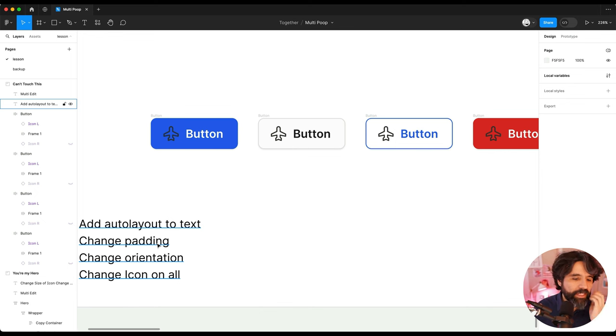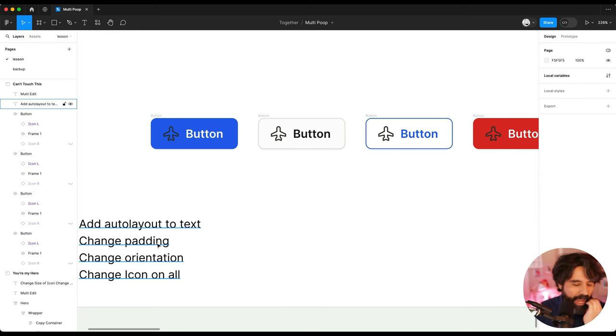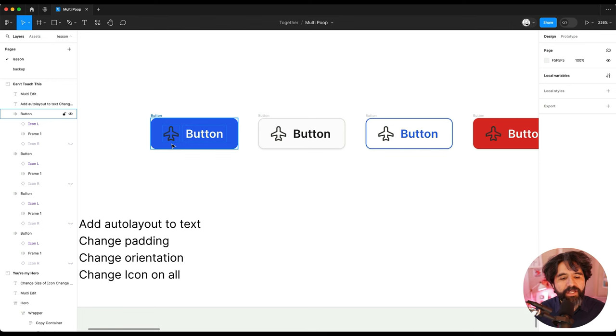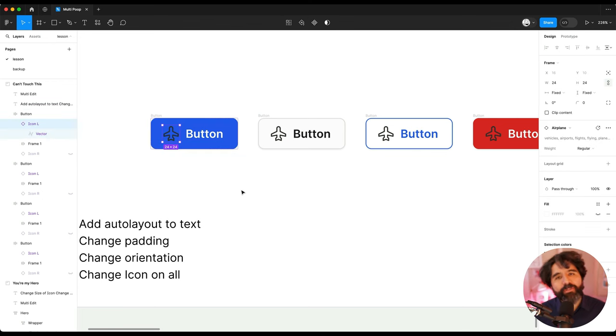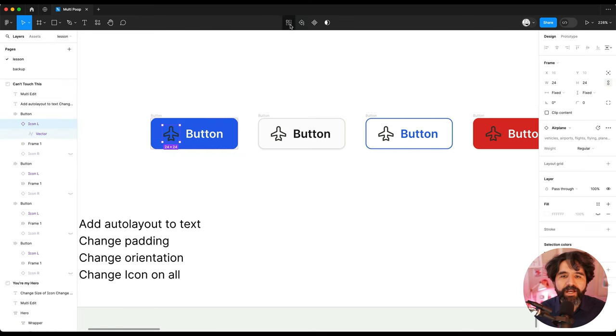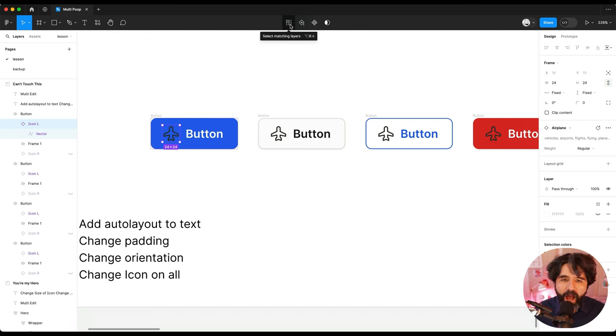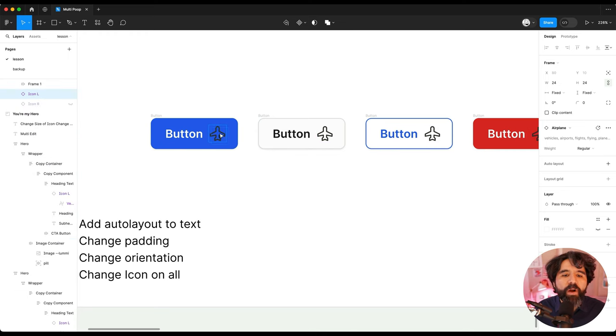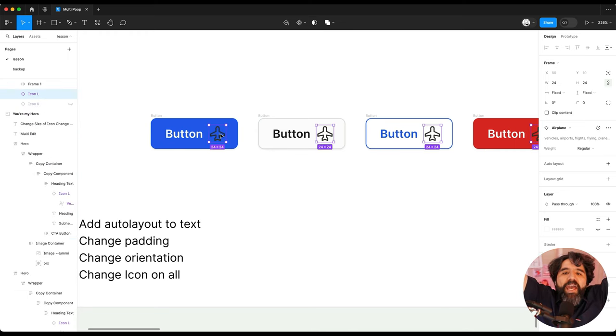So very nice. Now let's say that I wanted to change the orientation. I'm realizing that icon should have been on the right, not on the left. So I just select all of the matching layers and I just move it in one place and it moves everywhere. So beautiful.